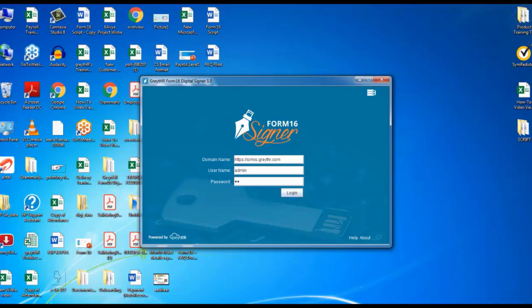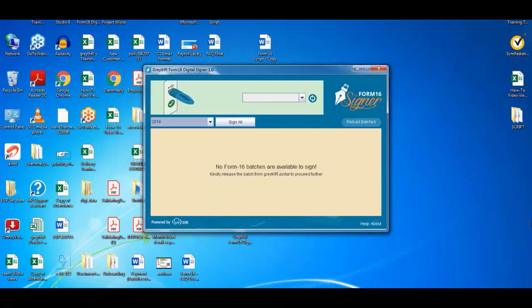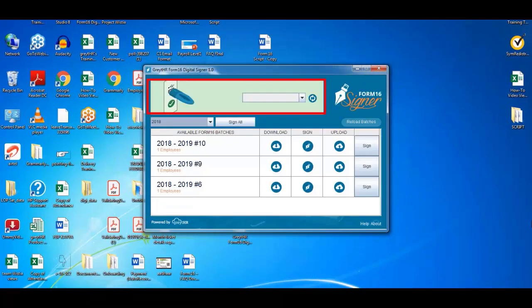The username, and the password are the same that you used to sign in to GreytHR. Click here to log in.